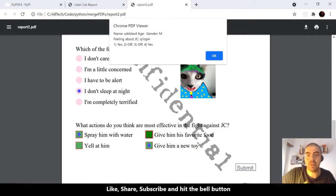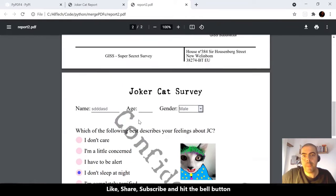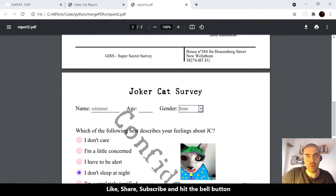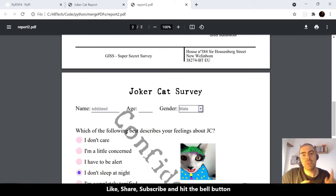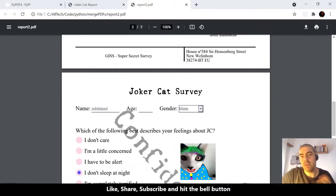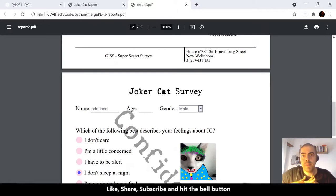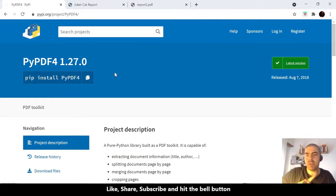JavaScript is also attached to this PDF. If you want to learn more about ReportLab, you can check the links in the description — links for YouTube videos, Udemy courses, and also links for books in case you prefer reading instead of watching videos.